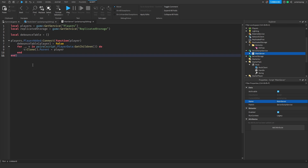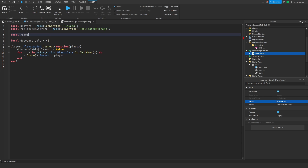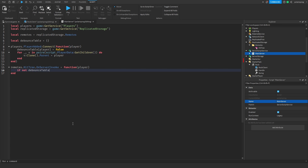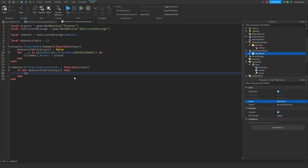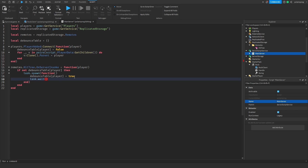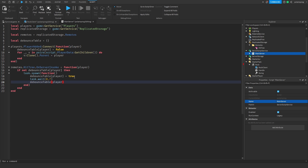I'm going to create a reference to the remotes folder: local remotes equals replicatedStorage.remotes. Then remotes.hitTree.OnServerInvoke equals function, taking the player. We're going to check if not debounceTable[player], then inside a task.spawn we set debounceTable[player] to true, wait 0.7 seconds, then set debounceTable[player] back to false.